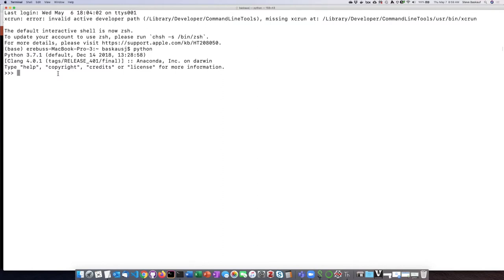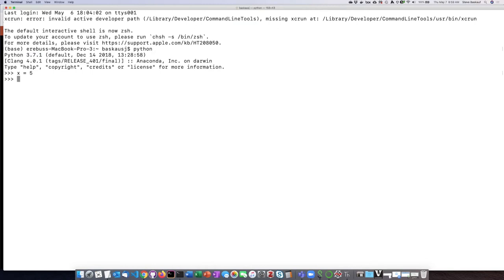So I'm going to do a very simple statement. I'm just simply going to say x equals 5. We'll talk more about this later, but the equal sign basically is an assignment operator. It means take the number 5 and put it in the variable named x, and so I can just execute this immediately.